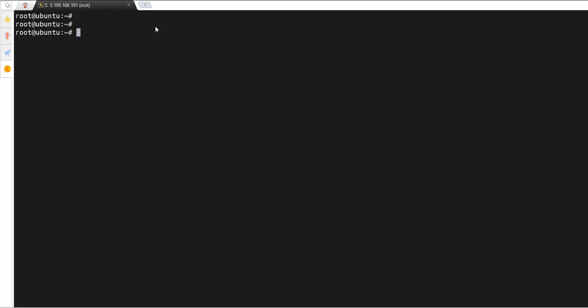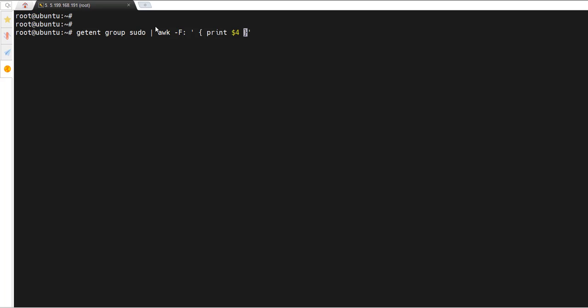On Linux, different users belong to different groups. You can display users belonging to a certain group using the getent command. Run `getent group` followed by the group name. For example, to check users in the sudo group, run `getent group sudo`, then pipe to `awk -F:` and print the fourth column: `'{print $4}'`. This prints the fourth column of the group file, which contains the usernames.